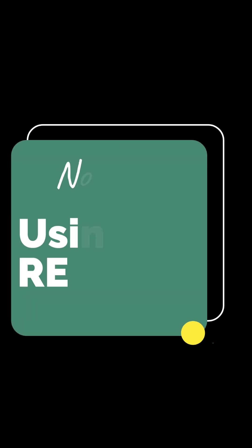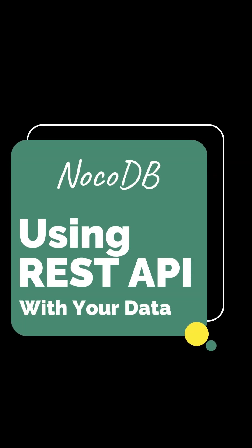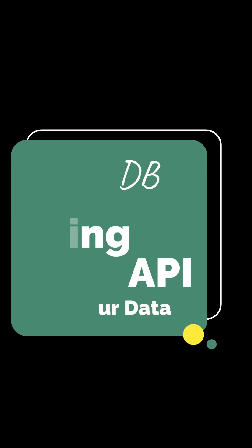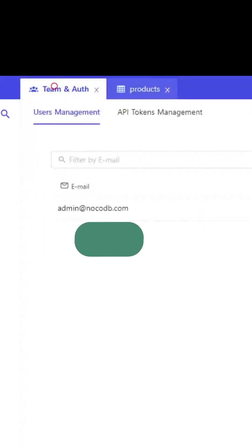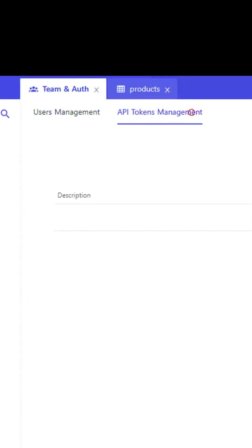Do you know NocoDB is able to generate a full REST API for your data without coding? Let's try with your existing table, for example, the products table.